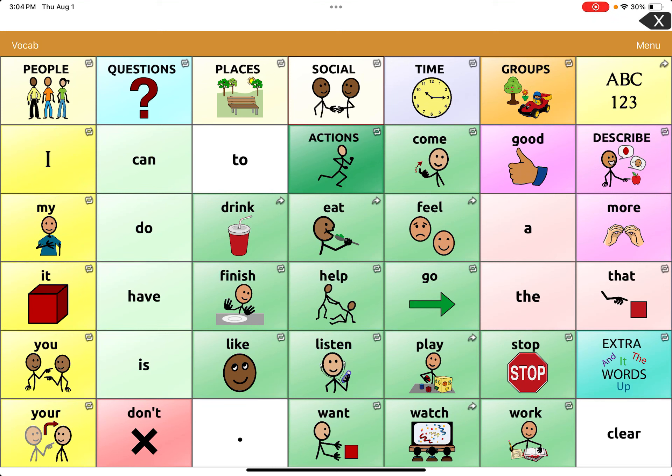So now we're going to talk about creating a new vocabulary page, but it's linked to a button. We talked about creating just a page on the device before, but now I'm going to show you how to create one directly when editing a button.